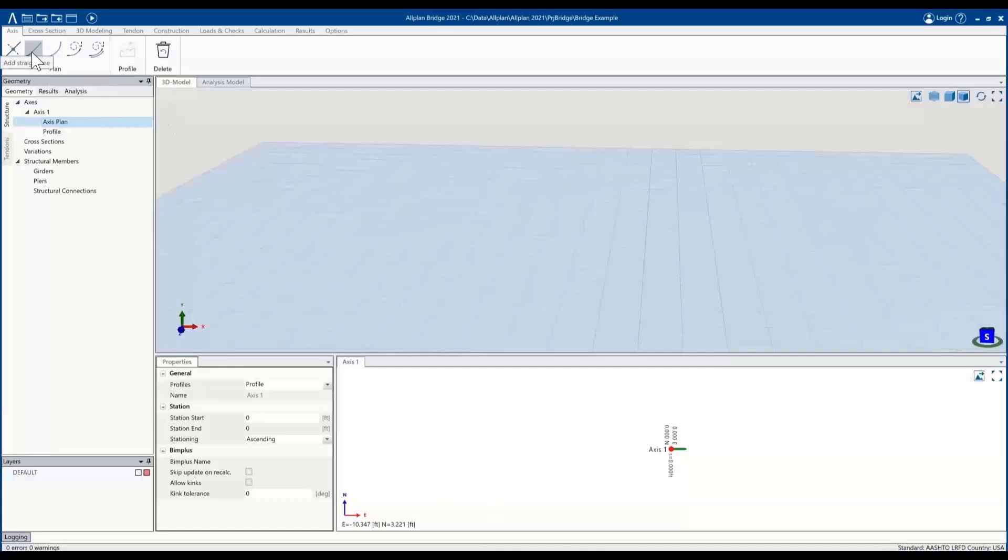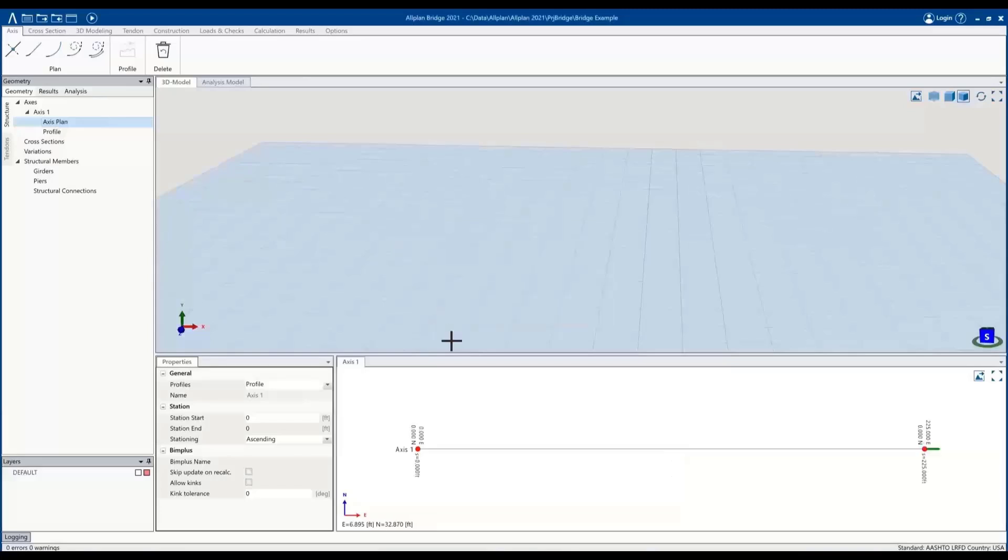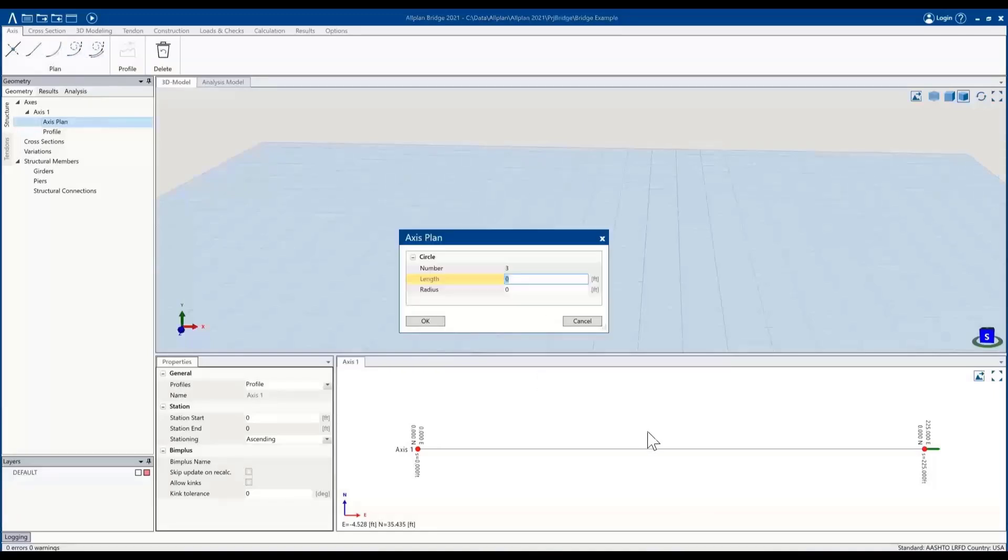We could build upon that point with a straight segment. For this example, we'll make it 225 feet. And then if you also want to add curves, that option is still available as well. So let's go ahead and test that out as well—another 225 foot segment and give it a radius of 1000.